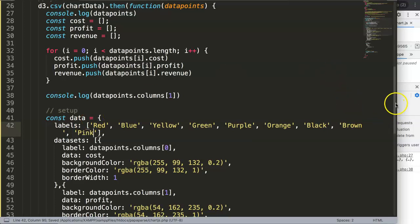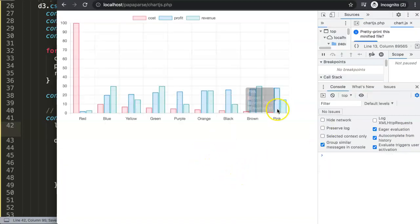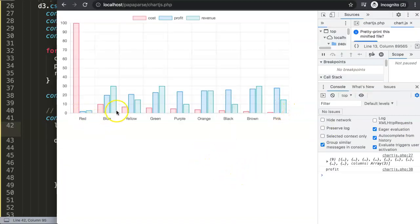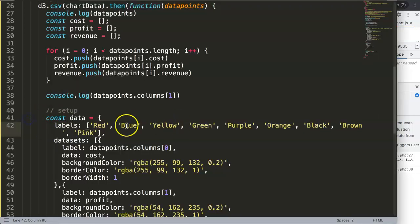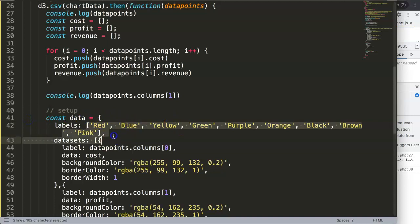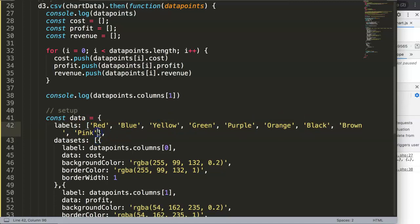If we save this right now and refresh we have now a total of nine values showing properly. Of course this could be automated as well, however you have to check what kind of values you have here.